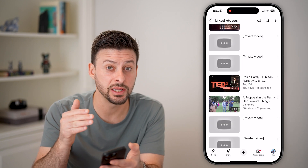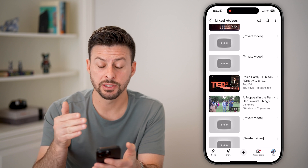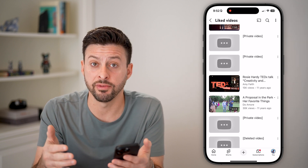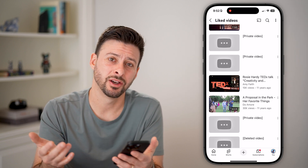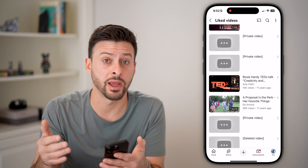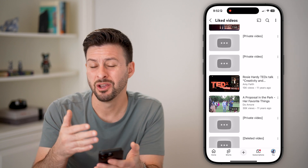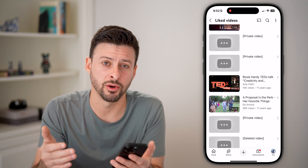Unfortunately, as long as the creator has marked that video as private or unavailable, there's no real way around that to be able to watch them. You can always just remove them or ignore them, and you're good to go.